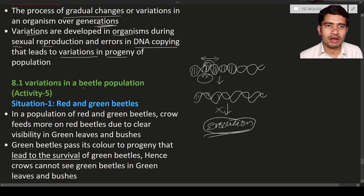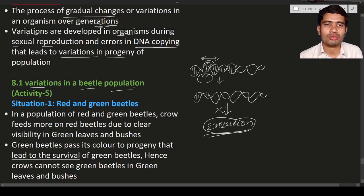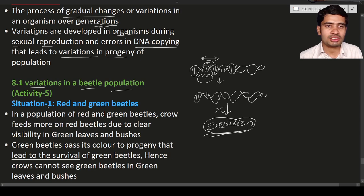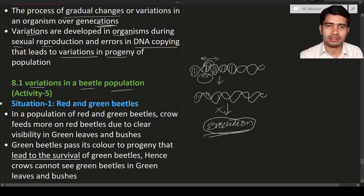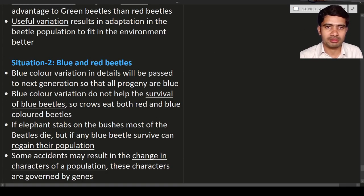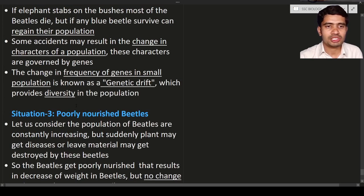Now we will take examples and discuss three situations involving variation in the beetle population. What is a beetle? A beetle is nothing but a small insect. These small insects are known as beetles, and they especially live on bushes or plants. In situation one we will discuss red and green beetles, in situation two blue and red beetles, and in situation three poorly nourished beetles.